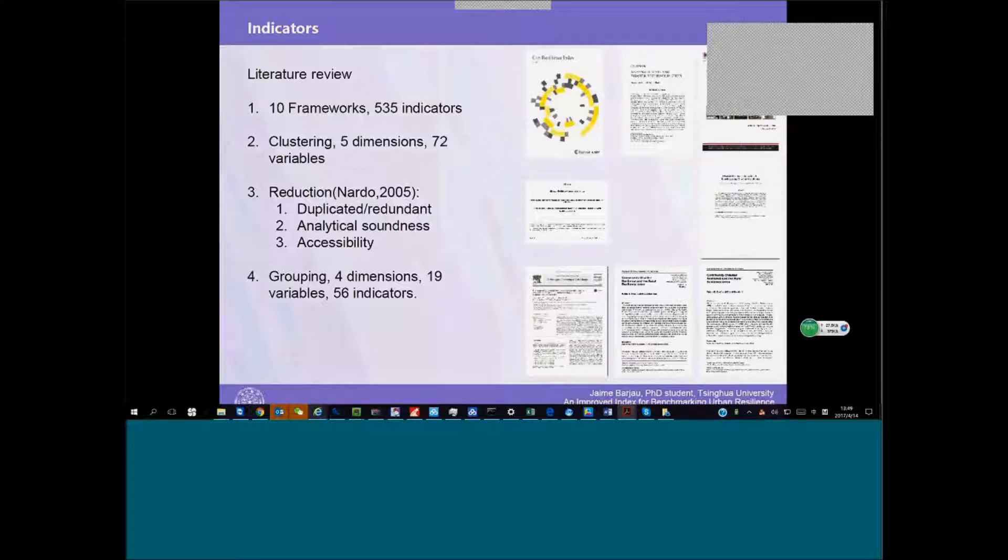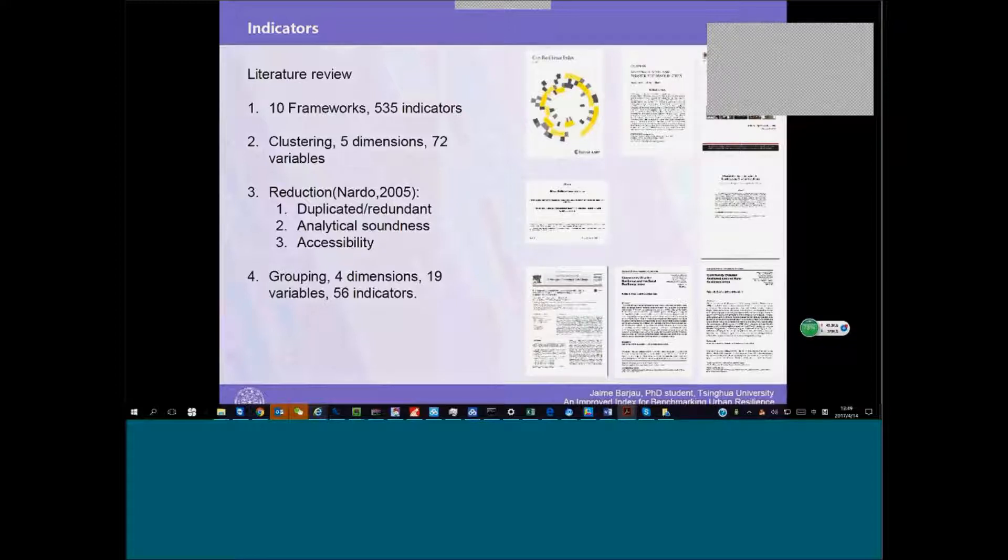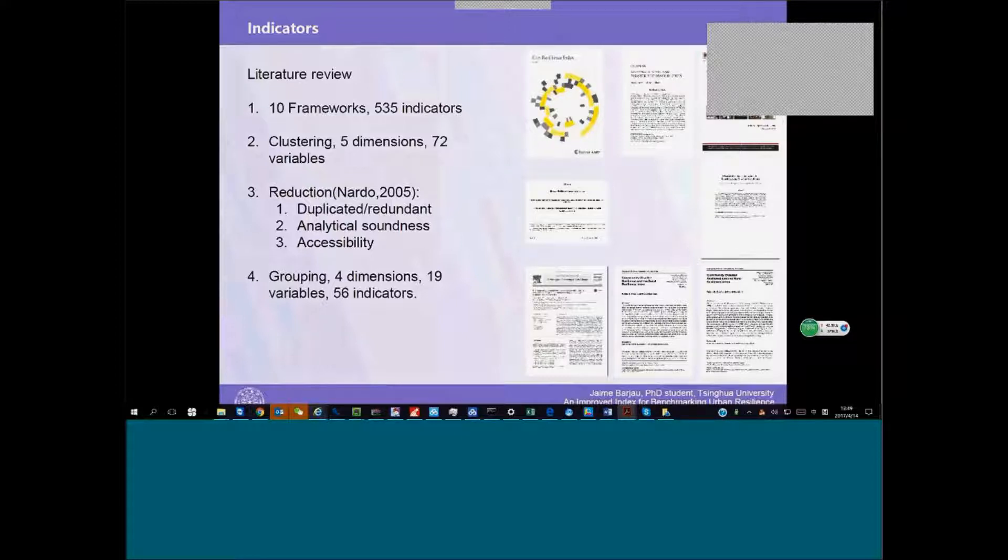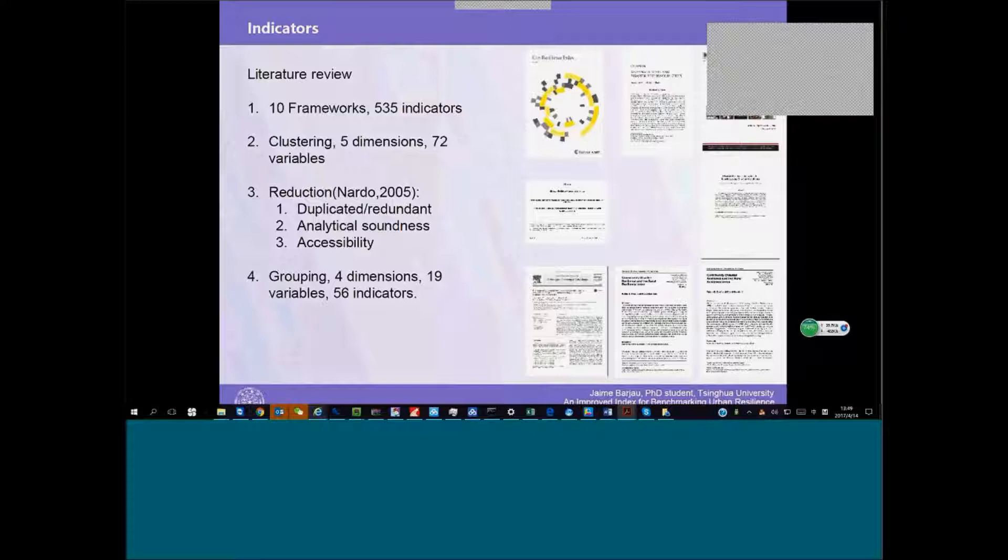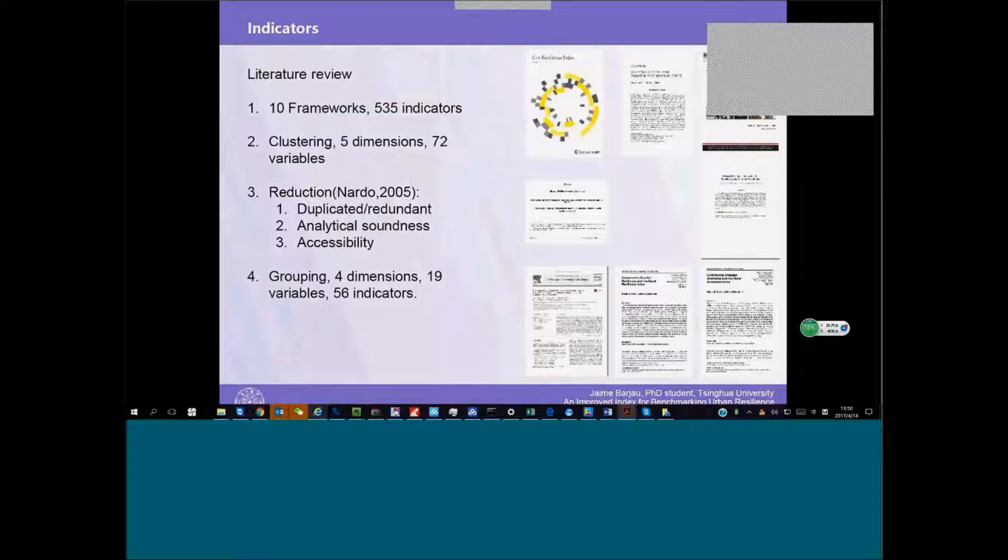We went through these frameworks and gathered all the indicators and worked with them. We reduced the duplicated ones and the ones that weren't really sound for our framework that were more related with natural disasters. We ruled out indicators that weren't publicly available. We ruled out all the indicators that were more qualitative and based on personal opinions or interviews. We try to rely on just hard data that we could find in statistical databases.